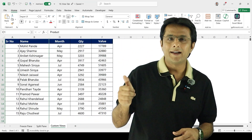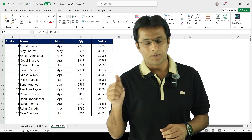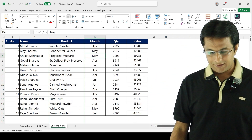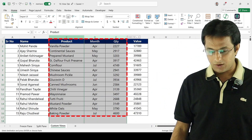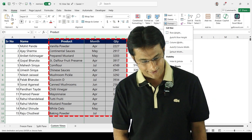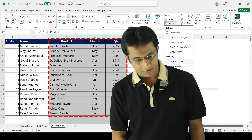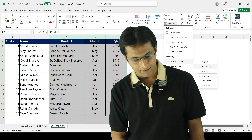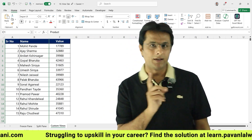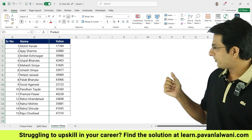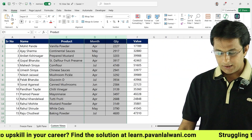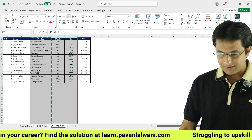Let me undo that with Ctrl+Z. If I select multiple columns like this and go to Format > Hide and Unhide > Hide Columns, all three selected columns would be hidden. You can see those columns are now hidden here.